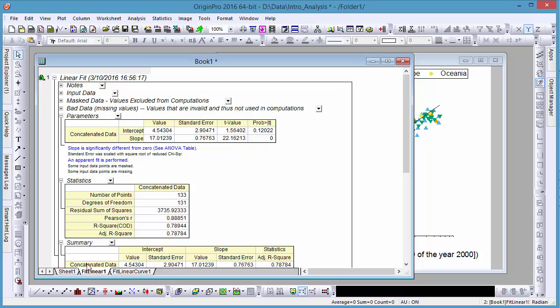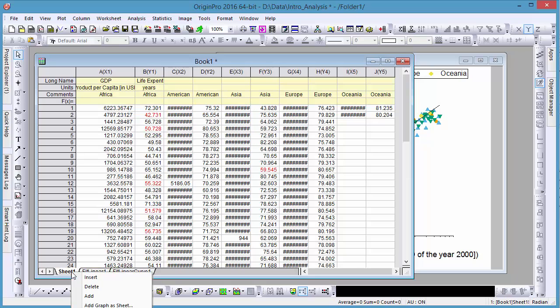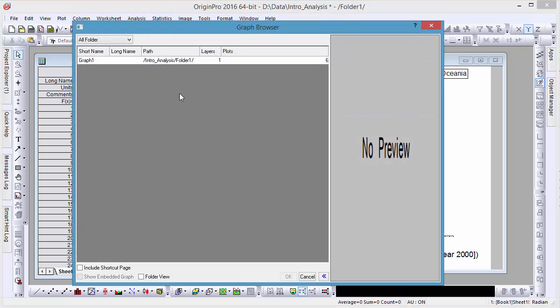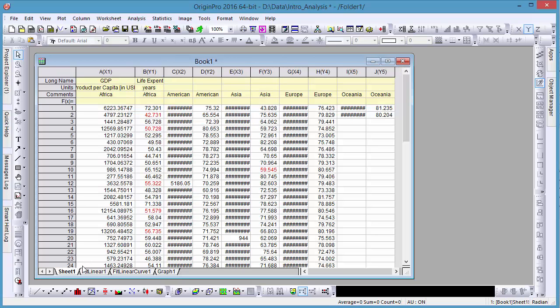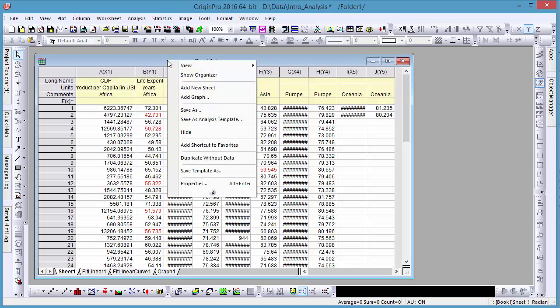And lastly, you can easily add your graph window as a new sheet as well, keeping everything contained in the same workbook, which can be saved as an analysis template for future use.